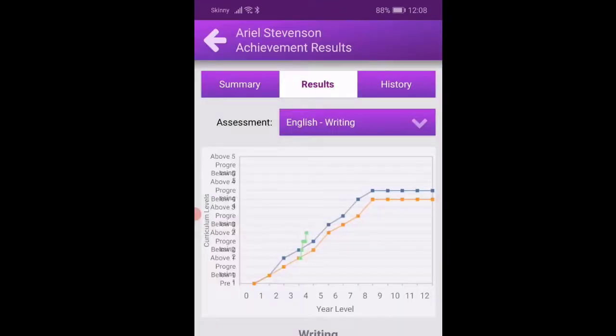It will show your student's progress over time relative to the expectations for that year level.